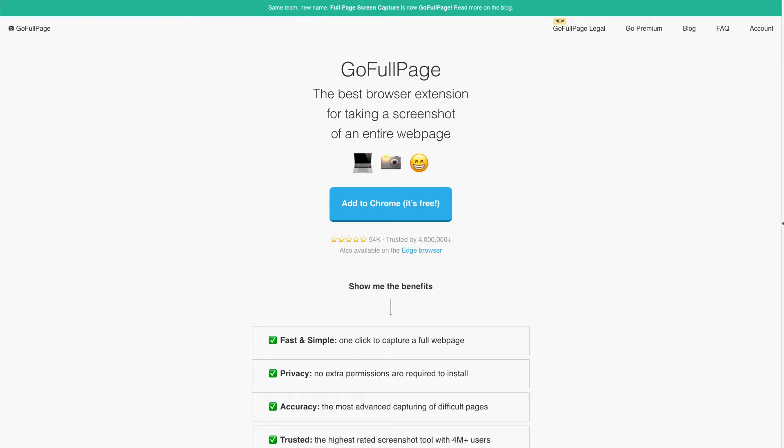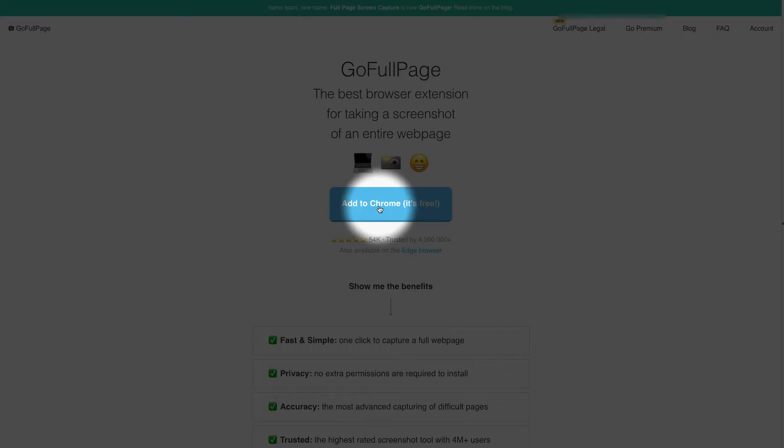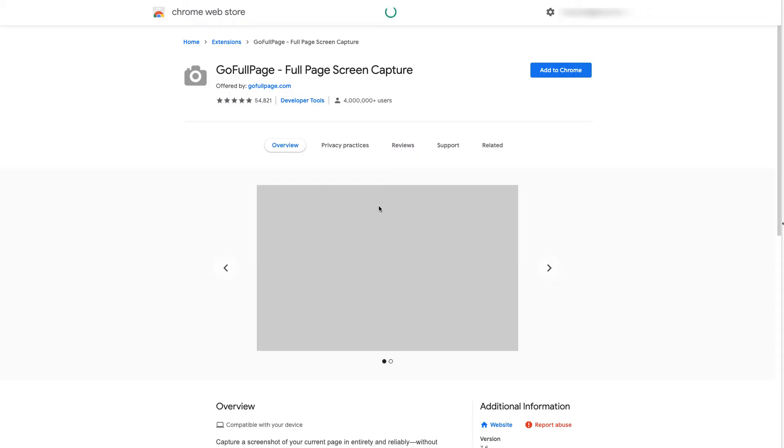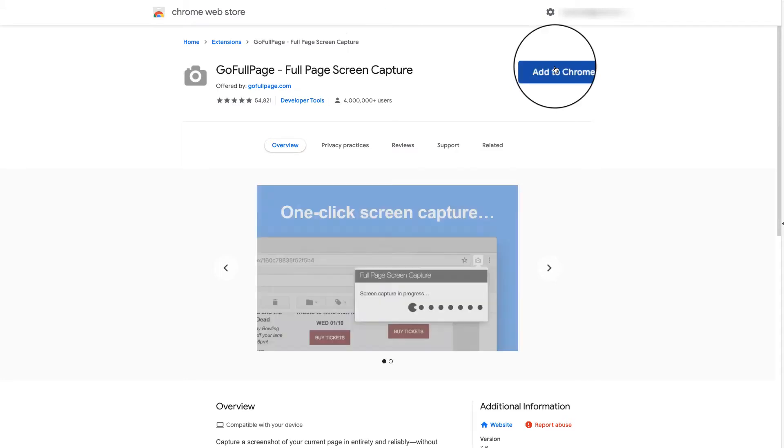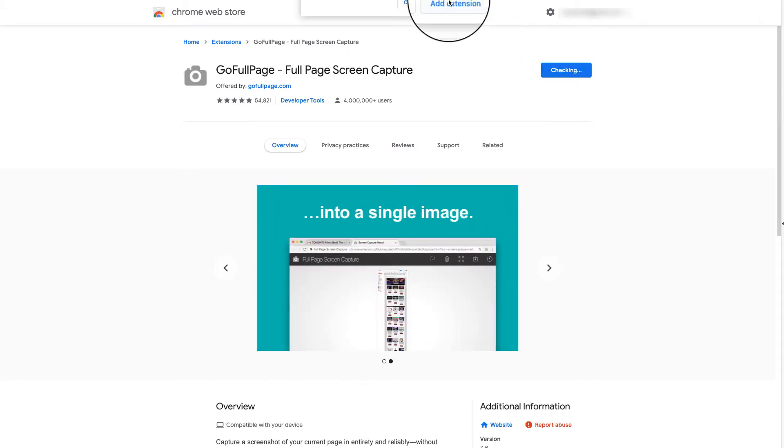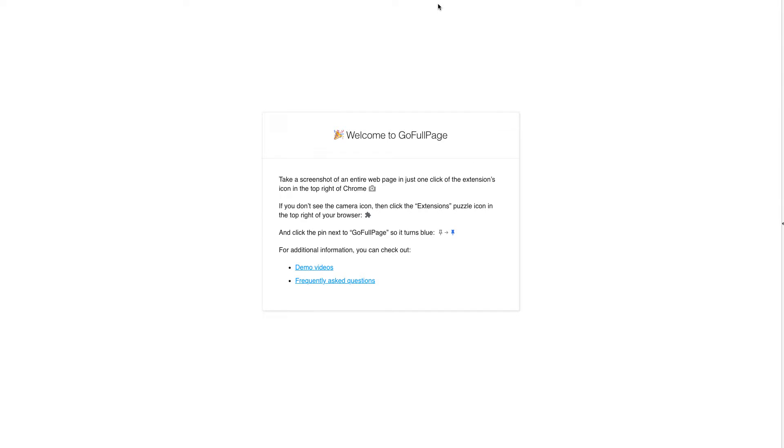So the very first thing is to go to the web page GoFullPage.com. I will leave you a link in the video description below with everything else and we get the extension by just clicking here. The Chrome Web Store opens, we just click here, Add to Chrome, Add extension and it's done.